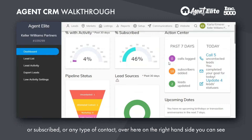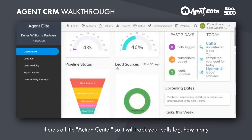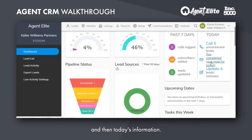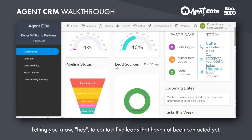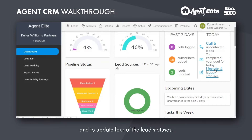Over here on the right hand side, you can see there's a little action center. It'll track your calls log, how many subscribers were added to the smart content, how many leads were updated, and then today's information — for example, to contact five leads that have not been contacted yet and what your goals are for the day, and to update four of the lead statuses.